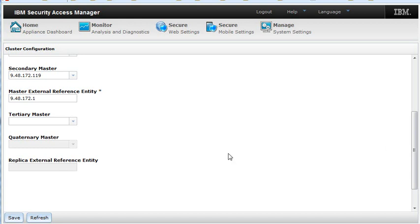This completes the short video on how to set up HA for the IBM Security Access Manager All-in-One Appliance Policy Server.